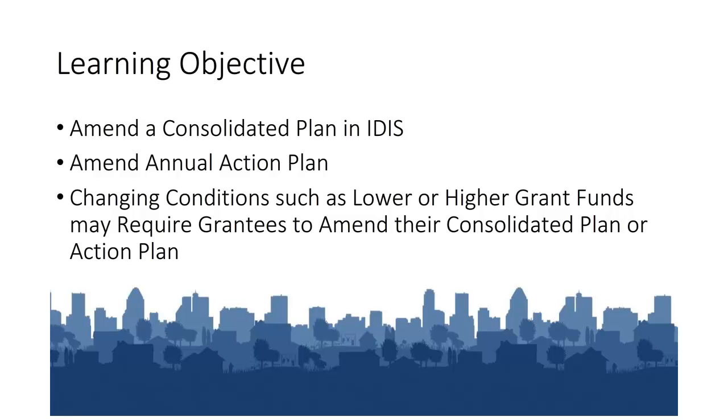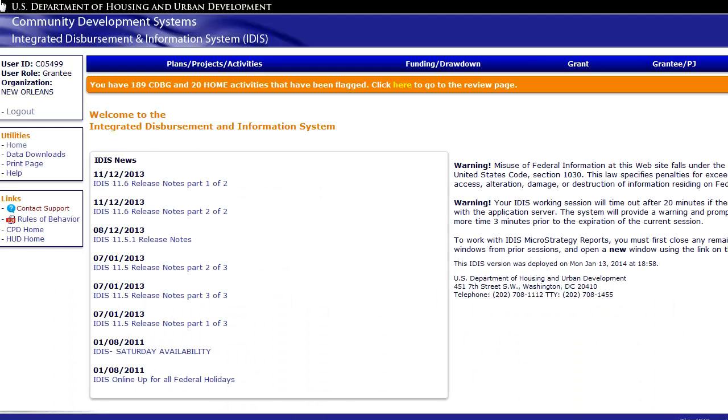Changing conditions, such as lower or higher than expected grant awards, may require you to amend your Consolidated or Annual Action Plan. To amend a Consolidated Plan, you must first copy the existing plan.